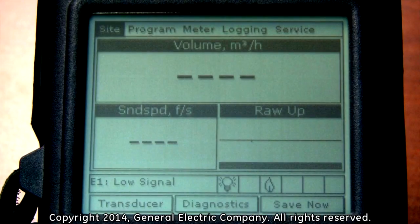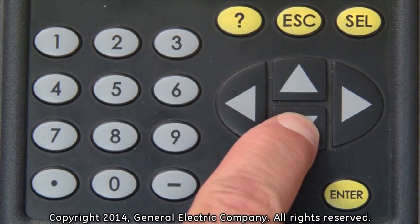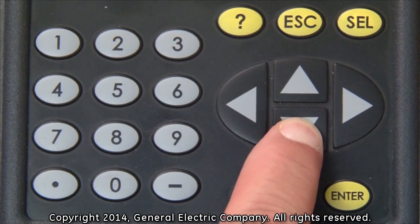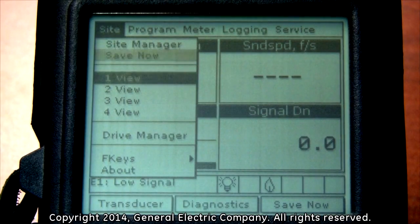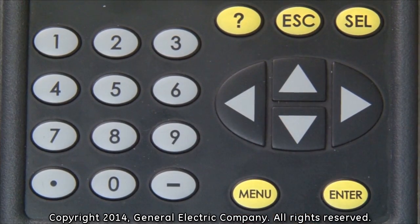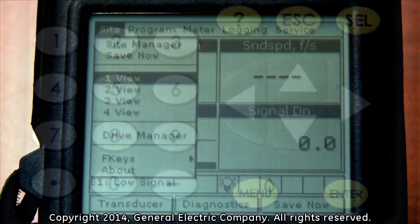You will now see a new menu window with available parameters. The PT-878 can display four views simultaneously on the main display screen. Use the down arrow key to move your selection down to any of the view options. Press the enter button on any of the selections to change the number of views displayed.